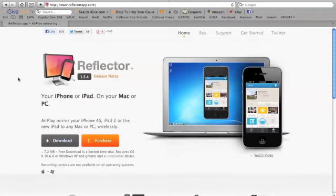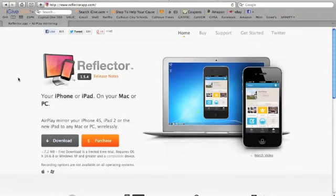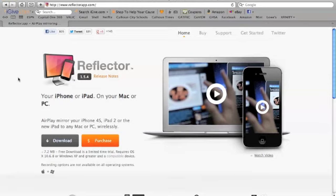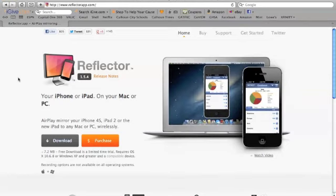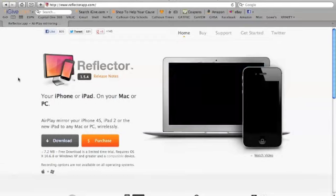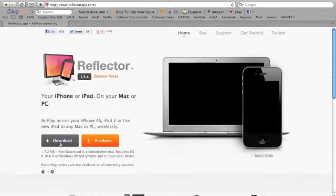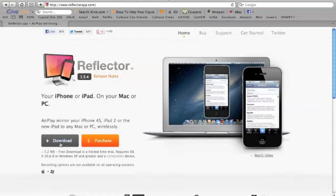Now what I would do to start with, it is a program that does require a purchase. The program does cost $12.99 and they do actually have a bundle package to have five computers registered for $54.99. But what you can do to play around with it at first is you can download a trial version.